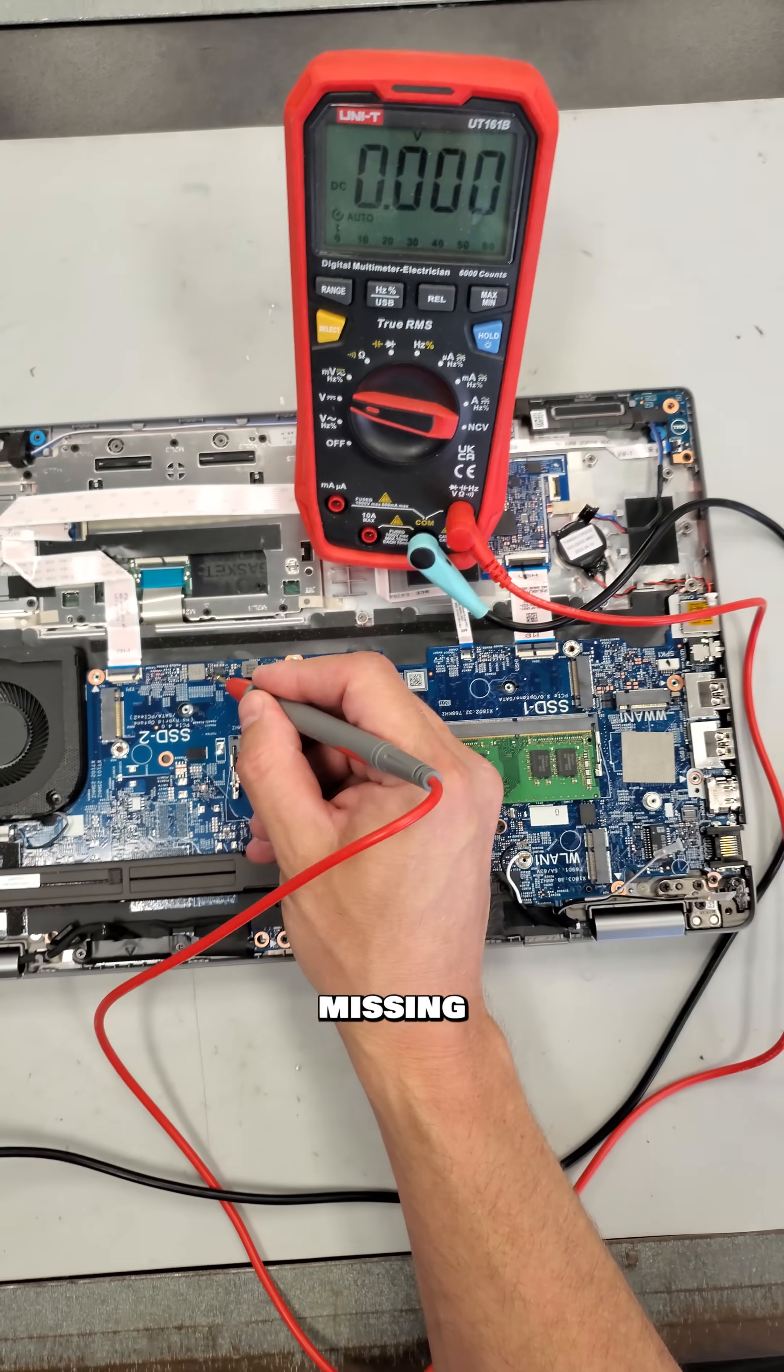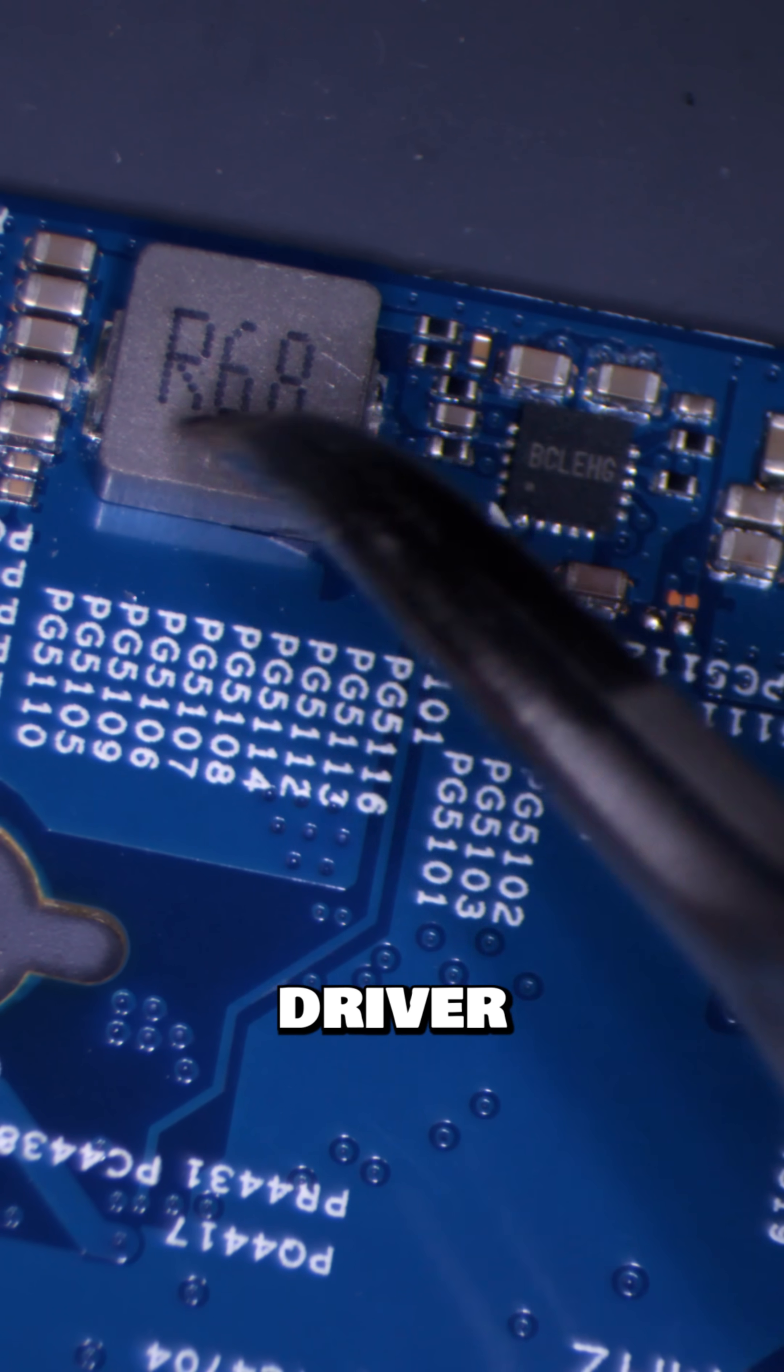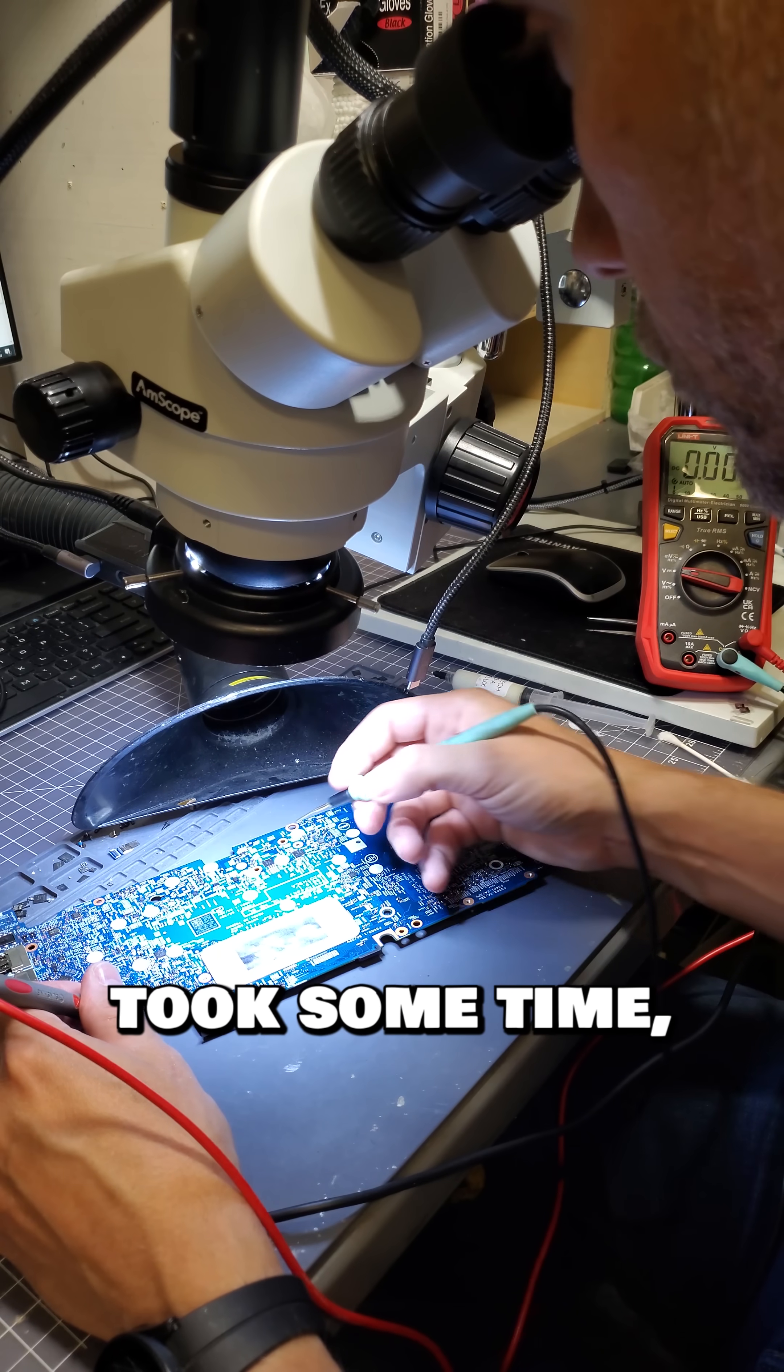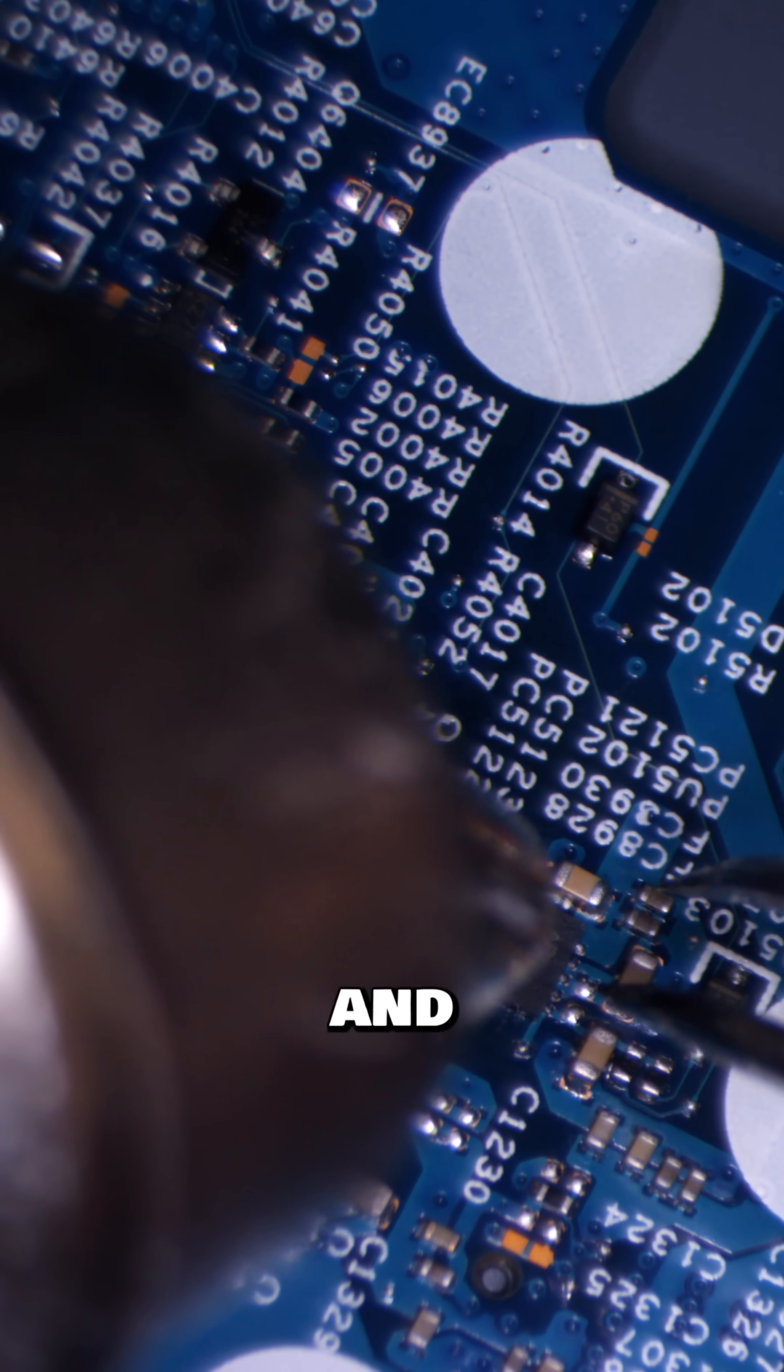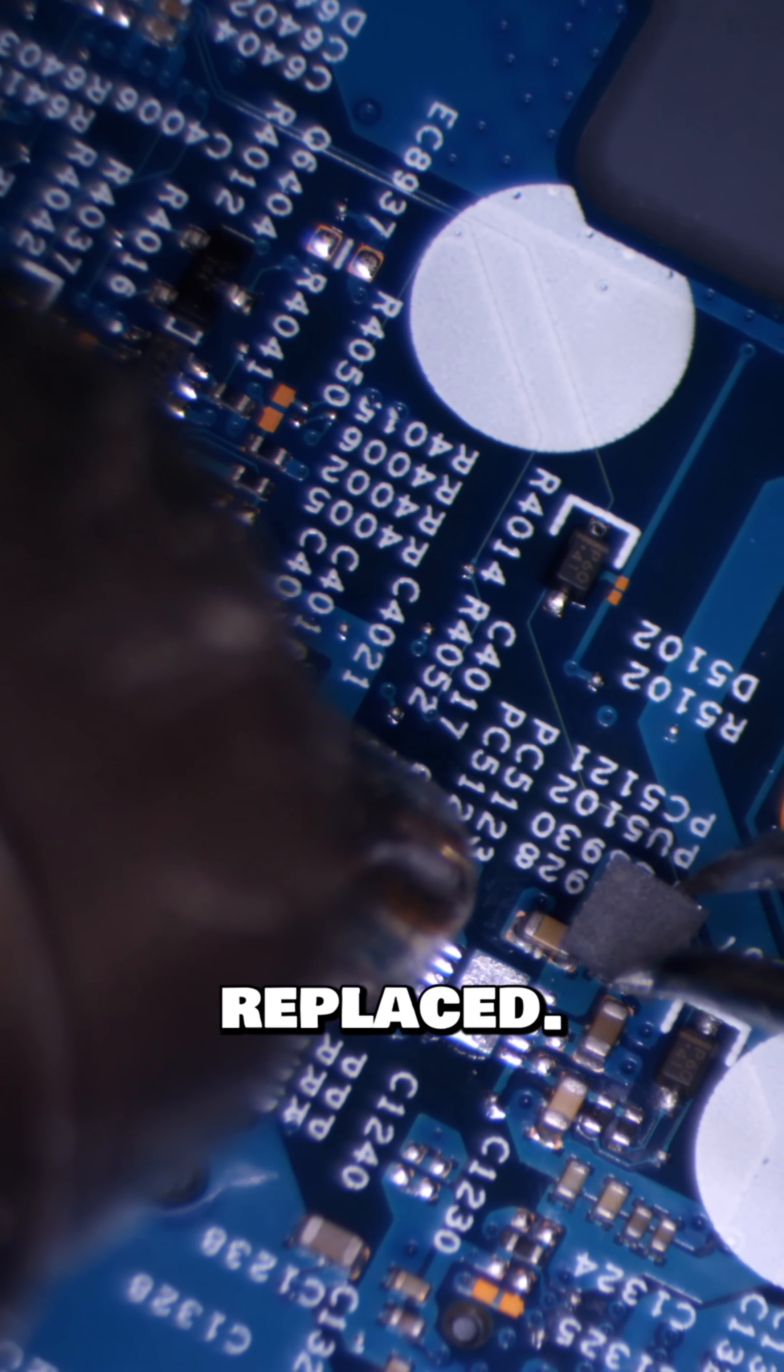Well, we're still missing the 1.2 volt rail, and this MOSFET driver is not getting an enable signal to turn on. It took some time, but I found the chip responsible for sending that enable signal. It looks to be bad, so let's get it replaced.